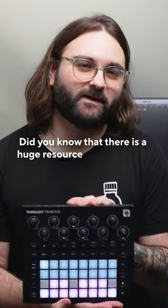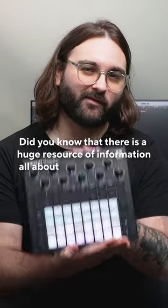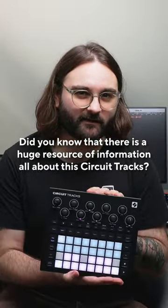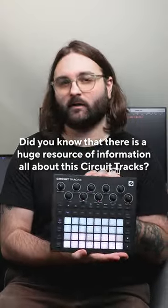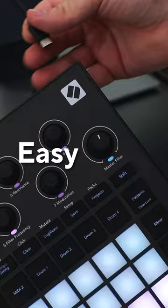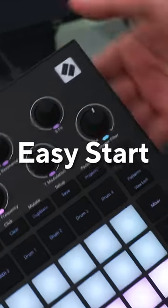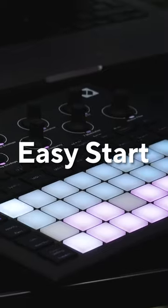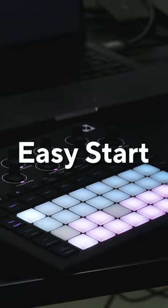Did you know that there is a huge resource of information all about this Circuit Tracks available to every user? It's called Easy Start and it's available with every Novation product from the moment you plug it into your computer.